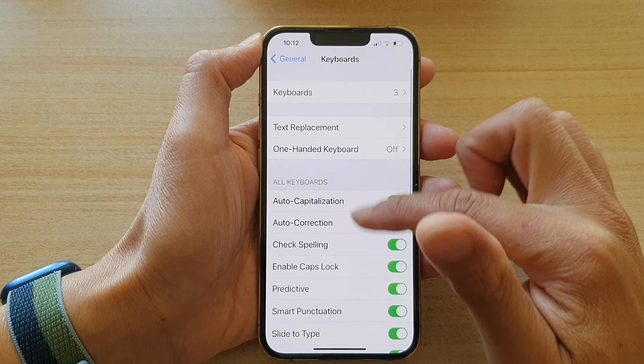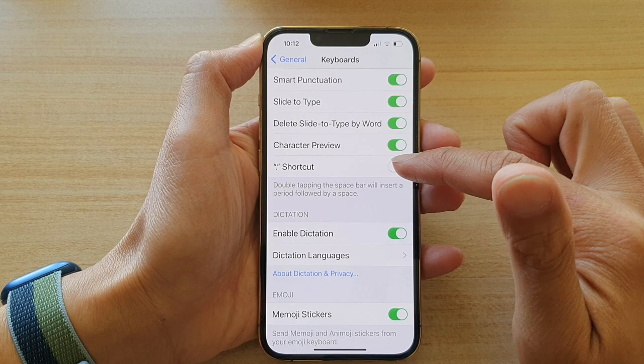Next, go down and tap on the dot shortcut switch to turn it on or off.